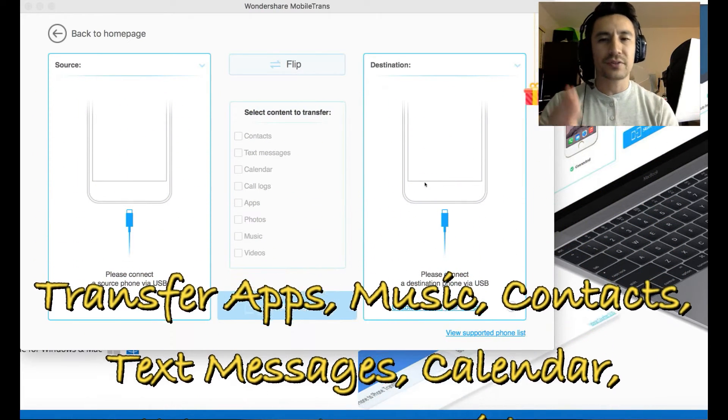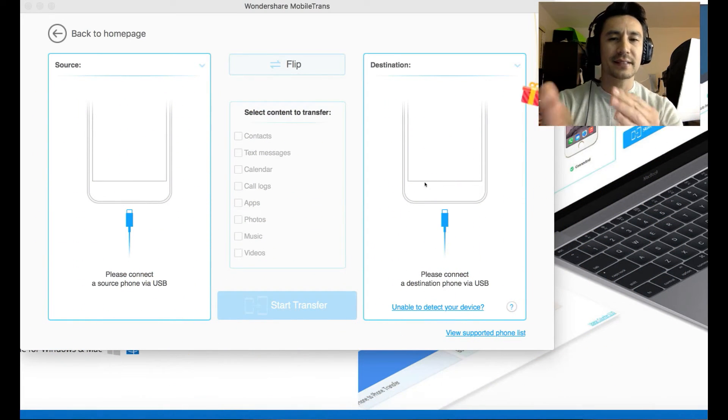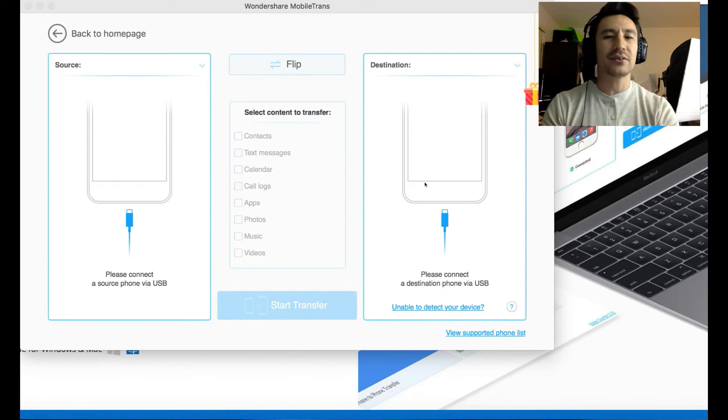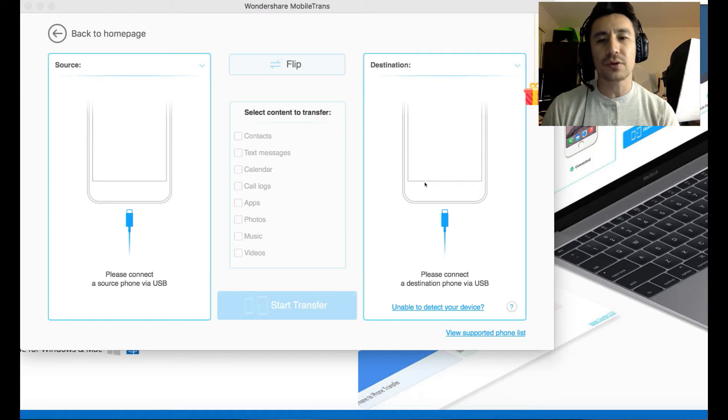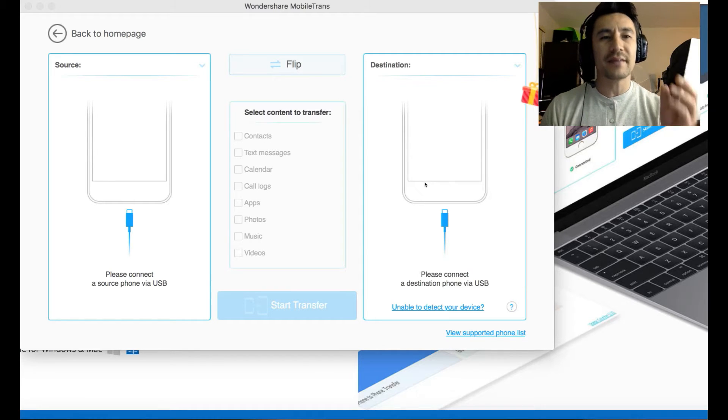You'll be able to transfer your contacts, text messages, calendars, call logs, apps, photos, music, and videos.